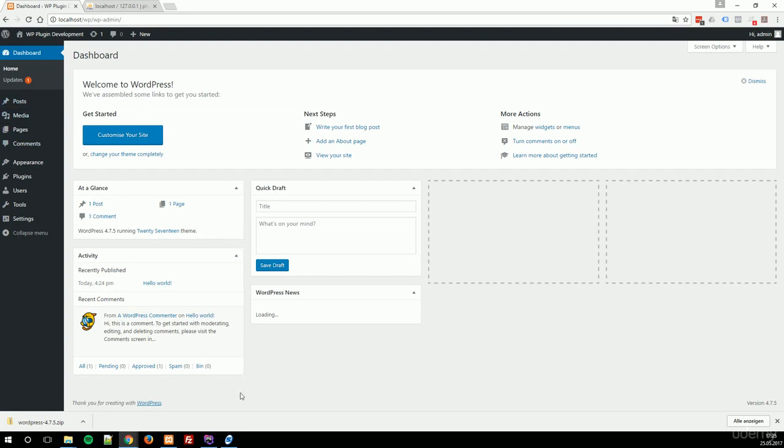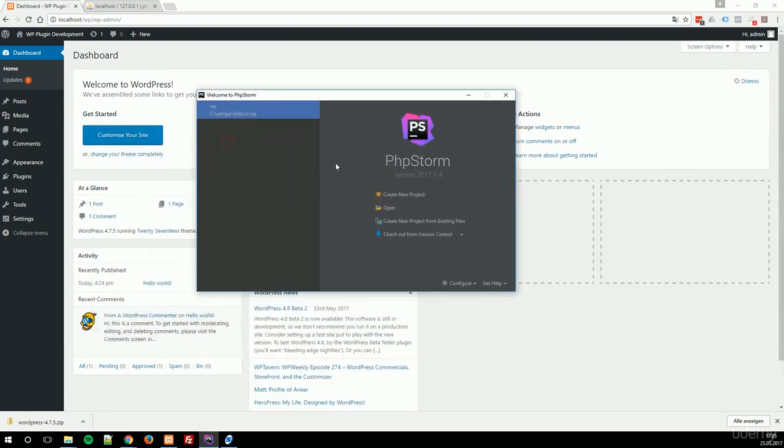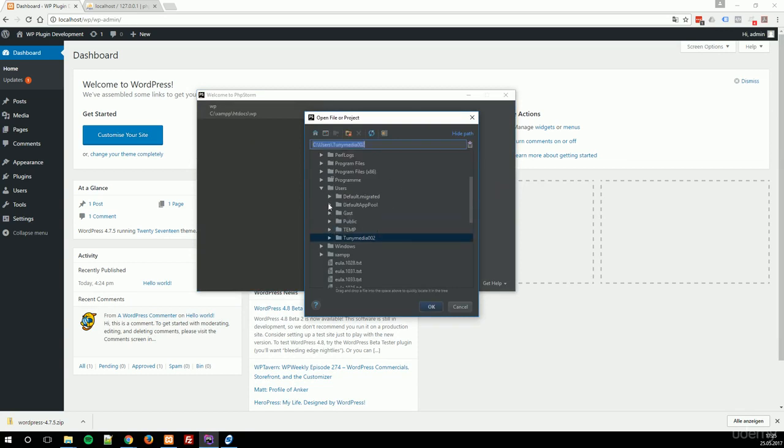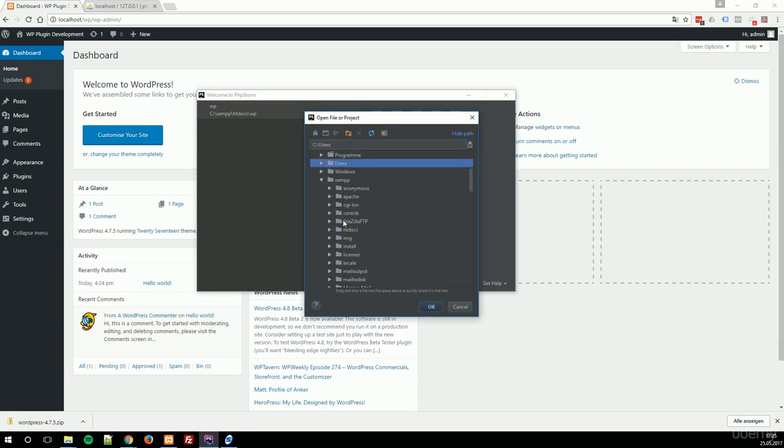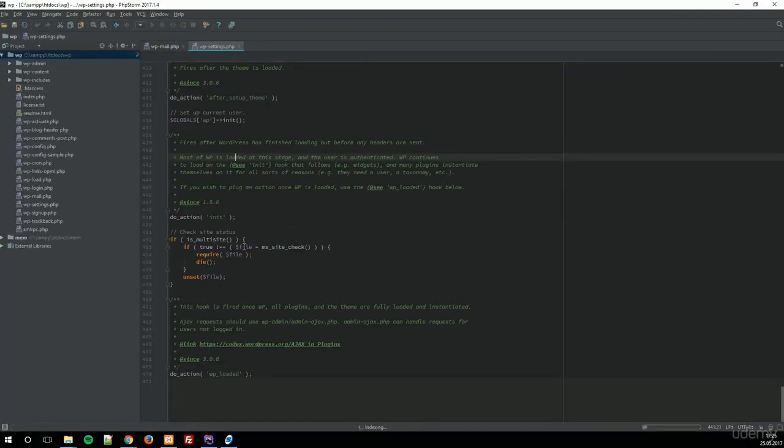Now let's import this into our PhpStorm. When you already have installed your PhpStorm, this window will appear at the very first. And simply click on open. Navigate to your XAMPP folder on the C drive, then to htdocs, and choose your WordPress directory. In my case, it's wp. Click on OK. And let it run. Now it's indexing.